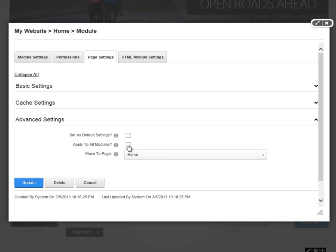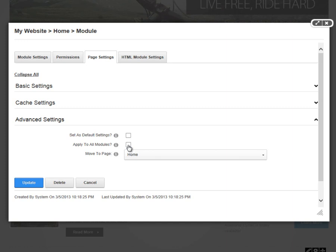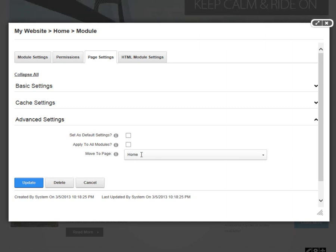Both of these settings are very powerful. They're not very common that you're actually going to utilize them on a regular basis. Finally, the last setting within advanced settings is move to page. This allows you to change where the module is.